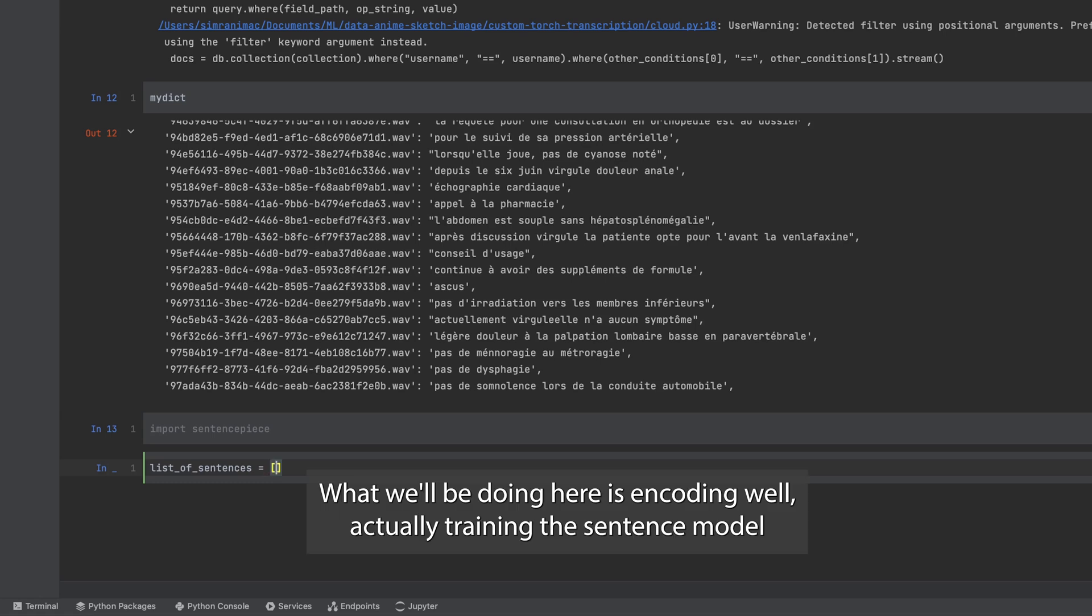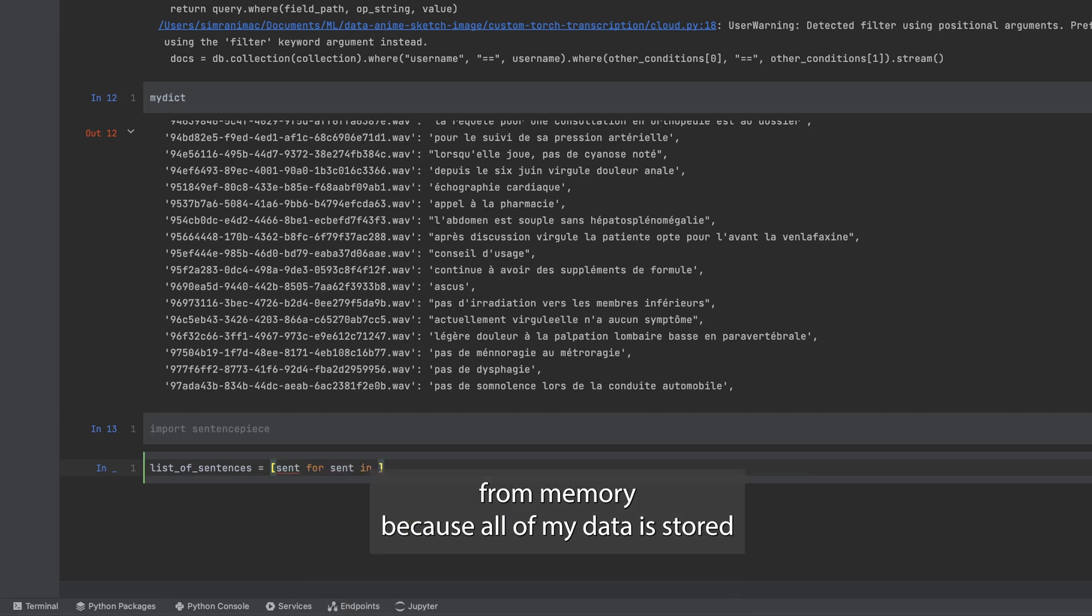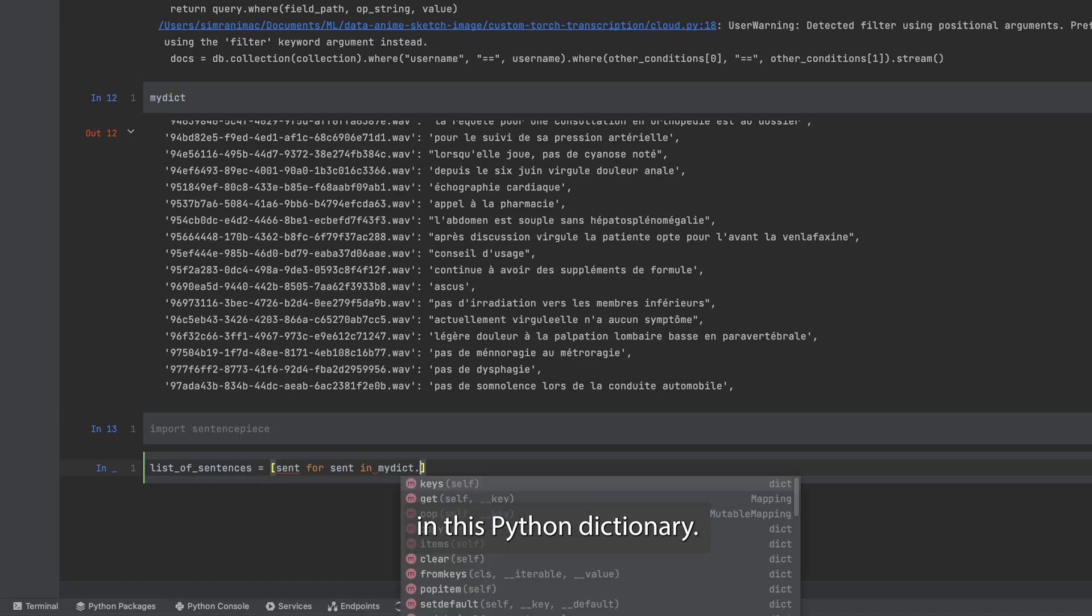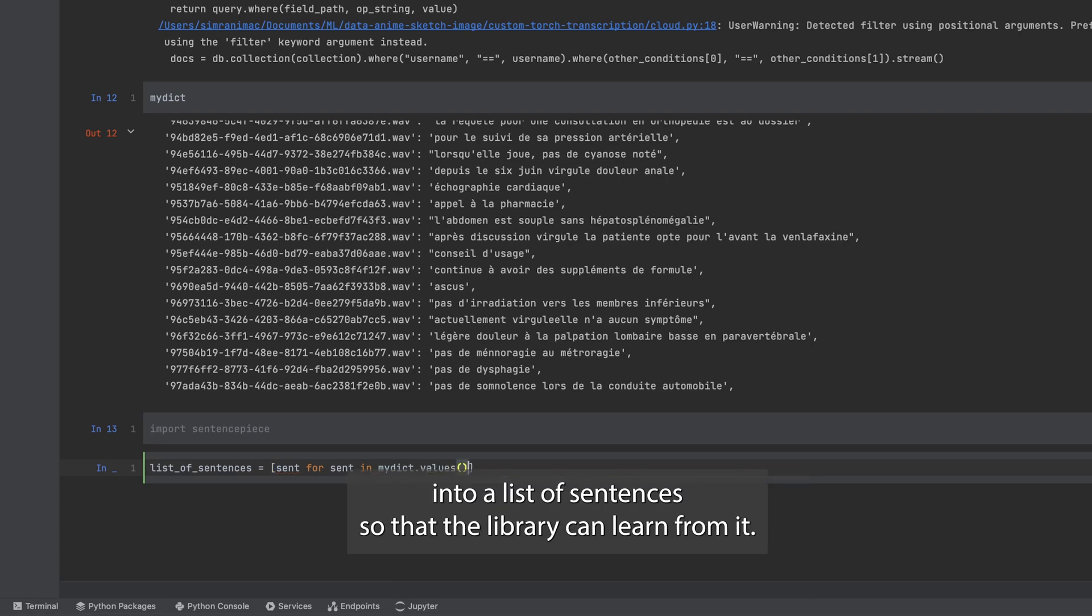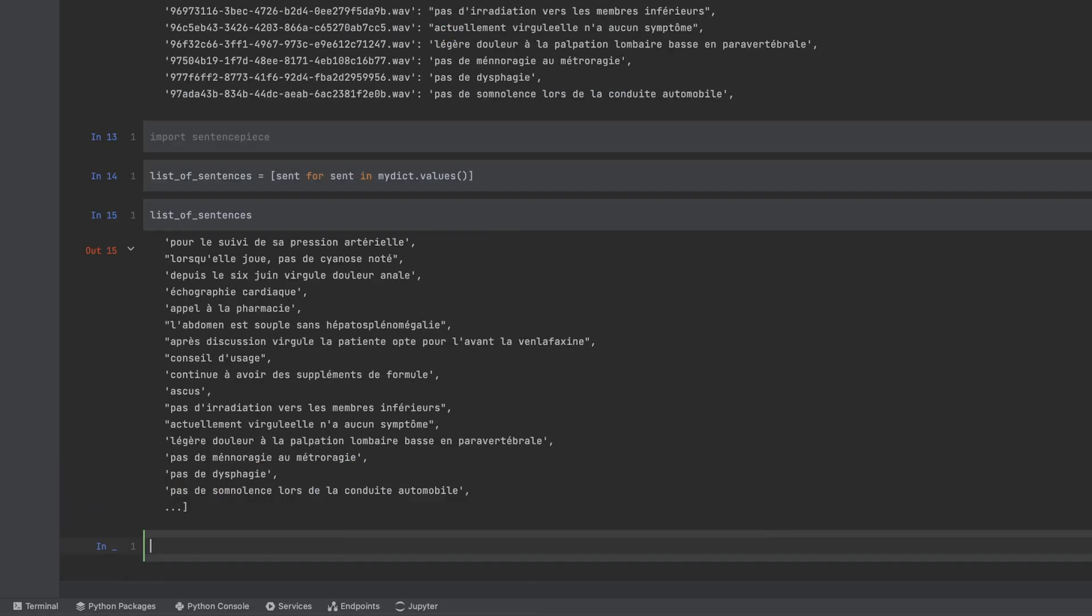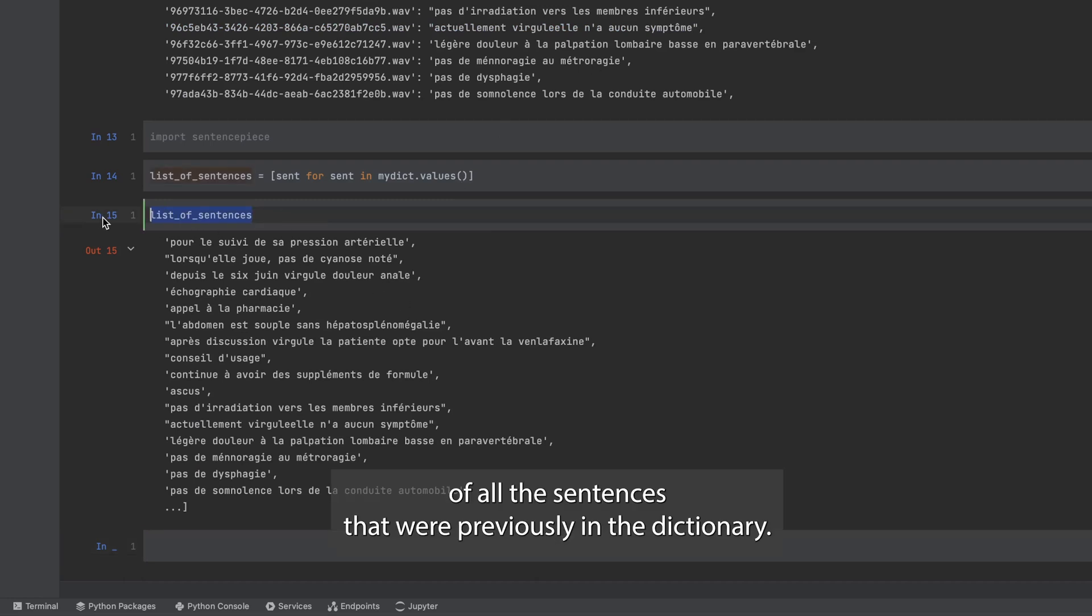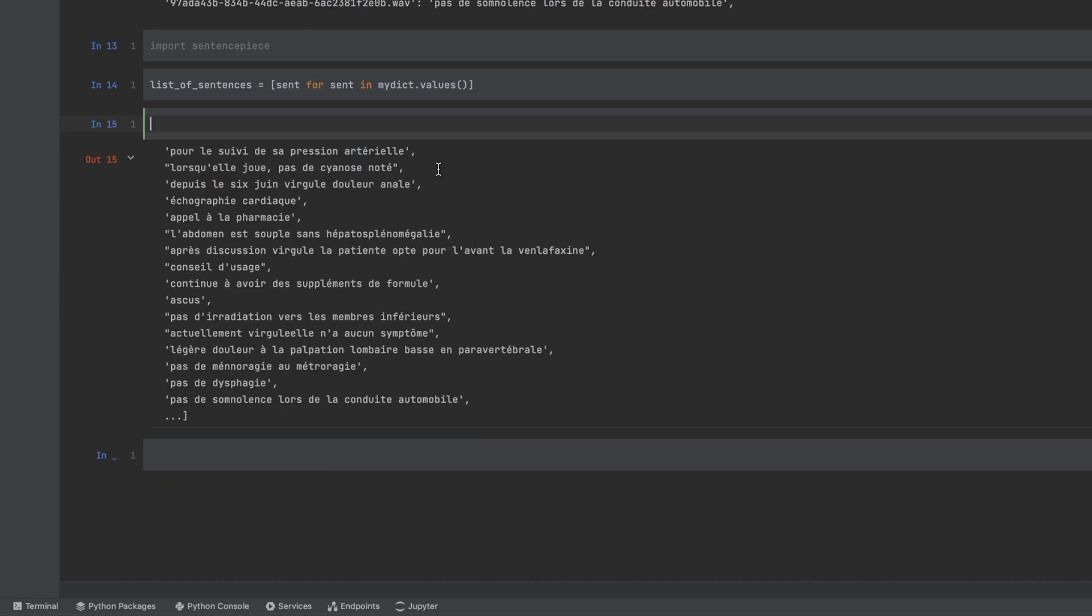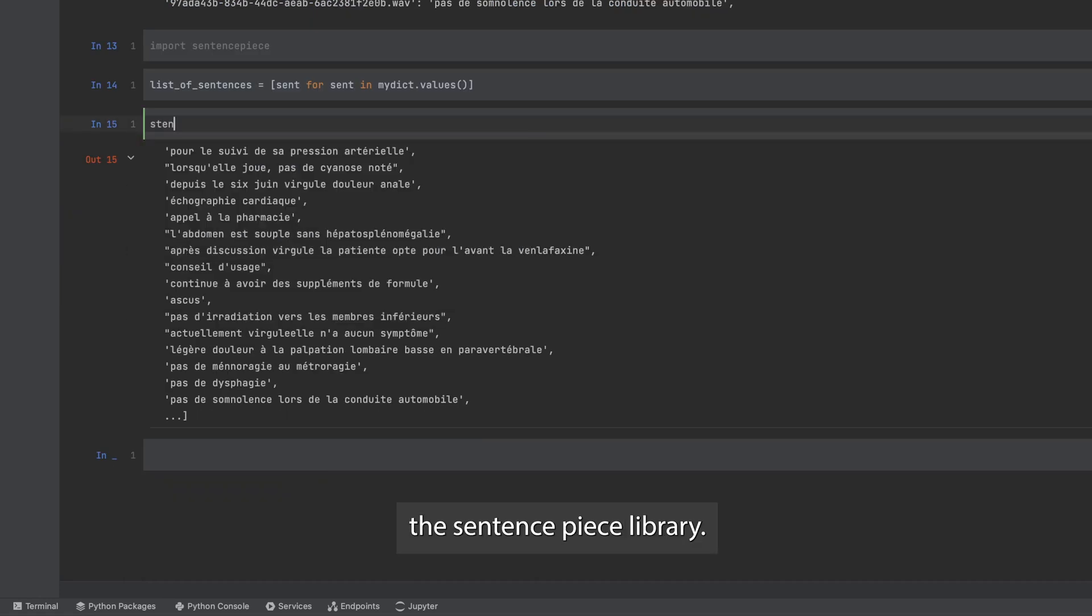What we'll be doing here is training a sentence model from memory because all of my data is stored in this Python dictionary. First of all I need to convert my dictionary into a list of sentences so that the library can learn from it. Now that we see, a list of sentences is actually a list of all the sentences that were previously in the dictionary. And now we can actually feed it to the sentence piece library.